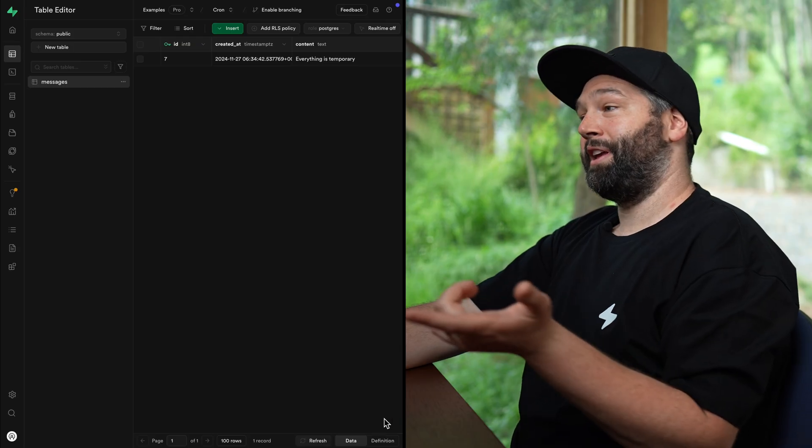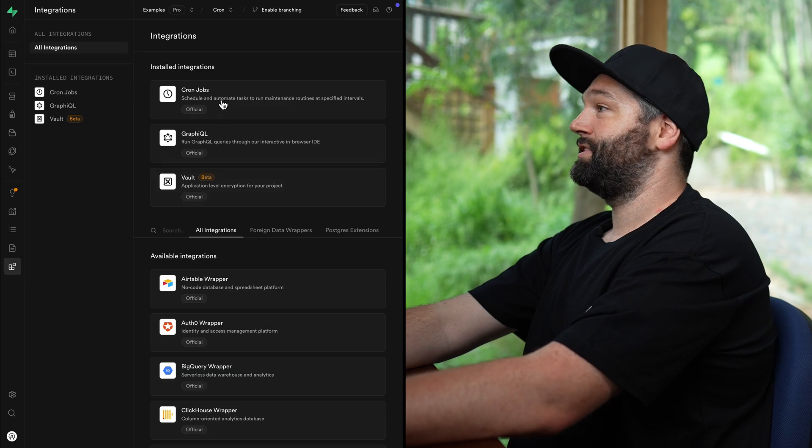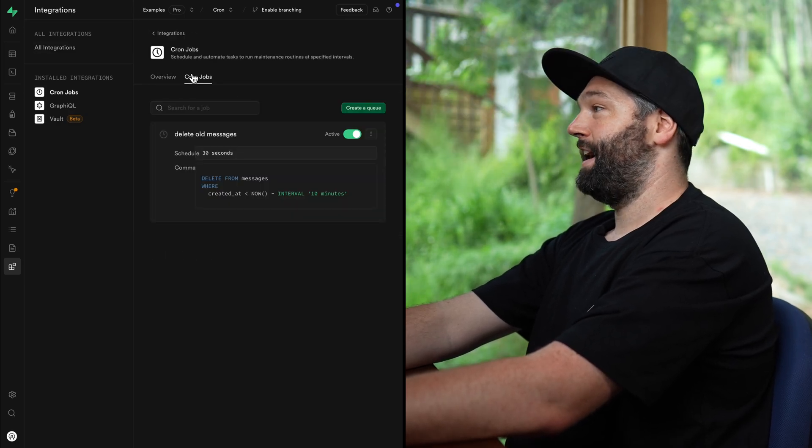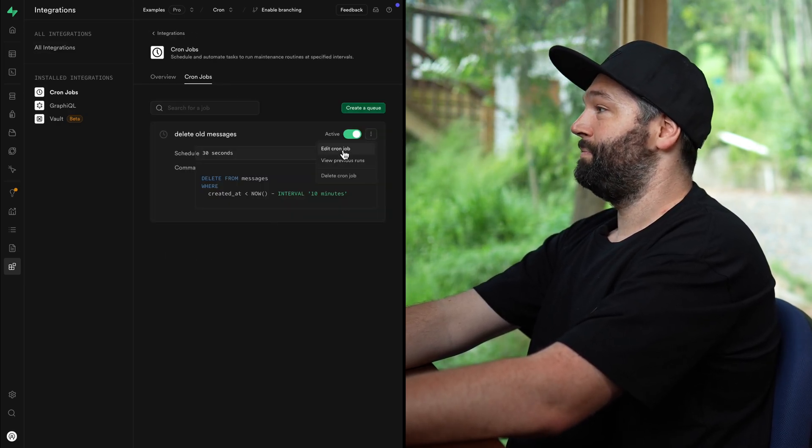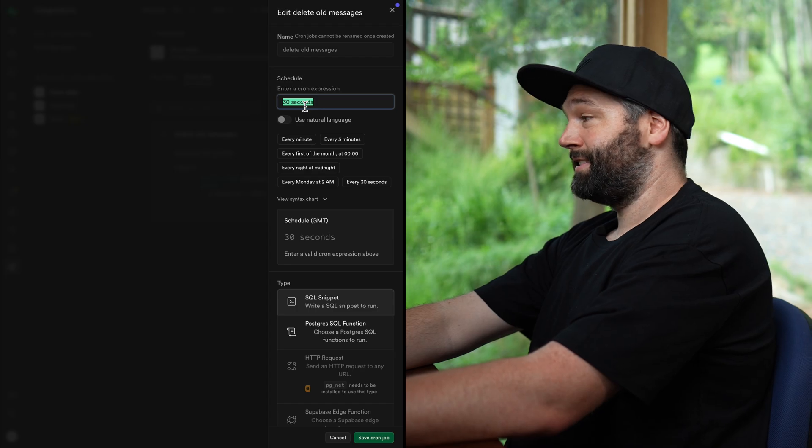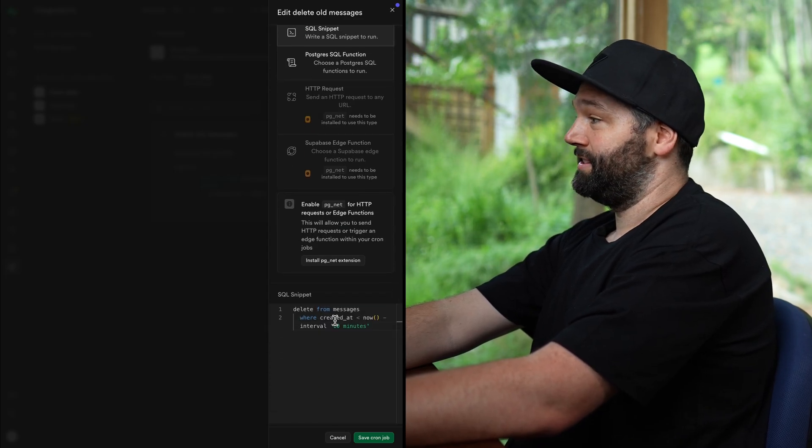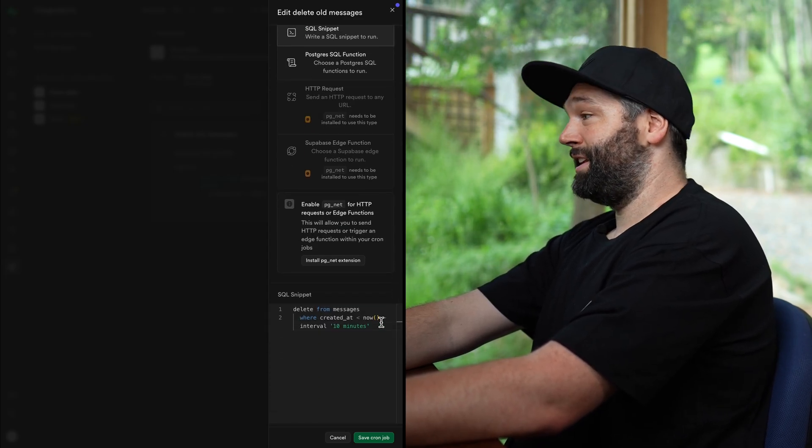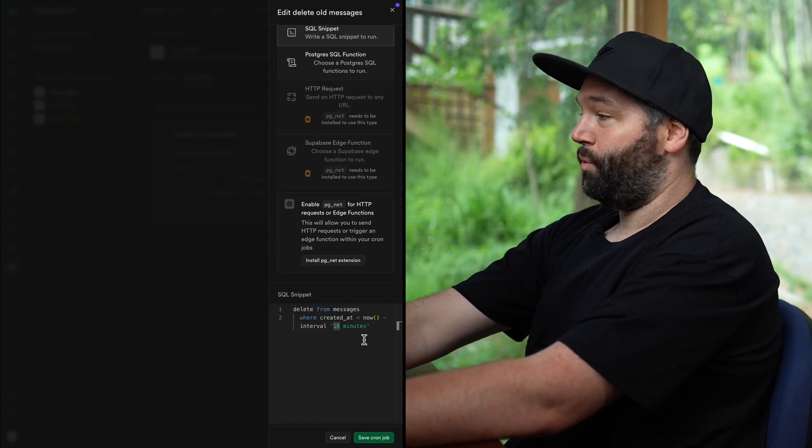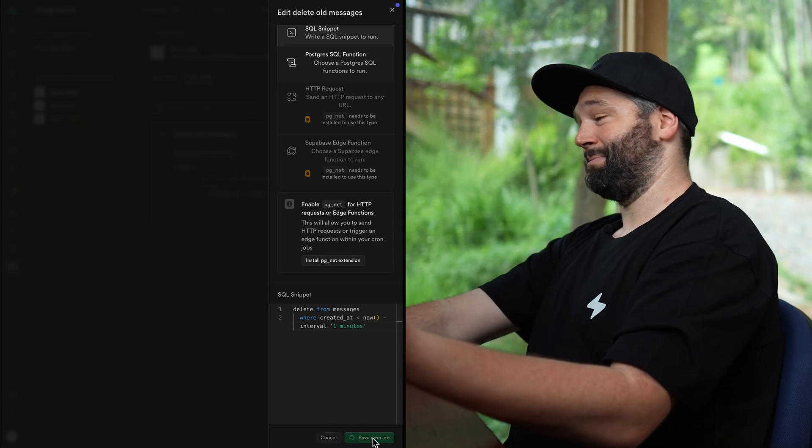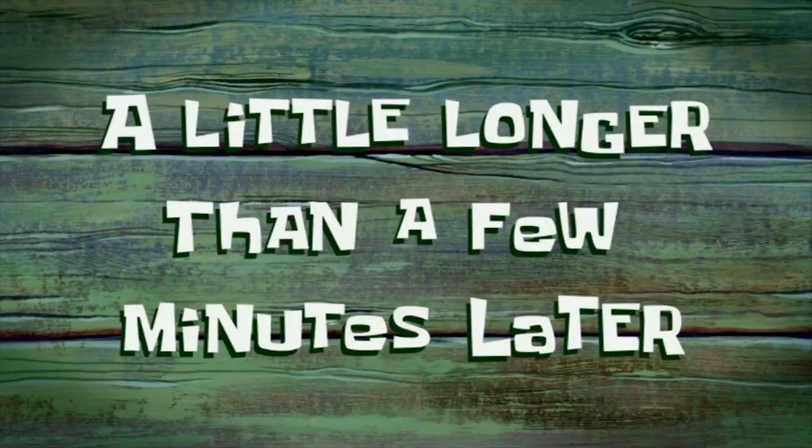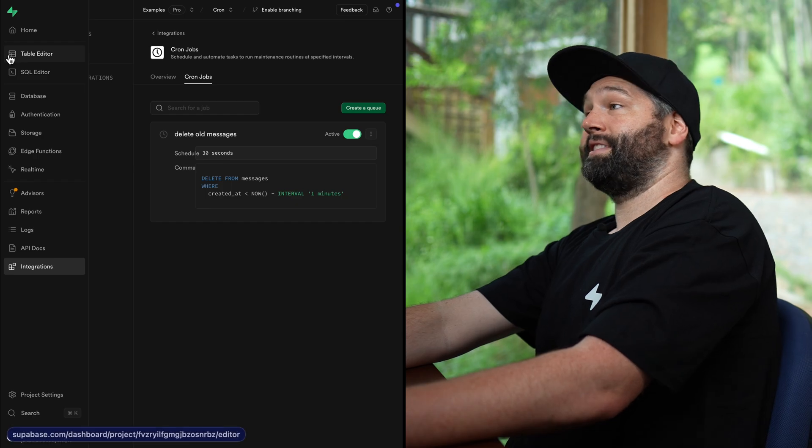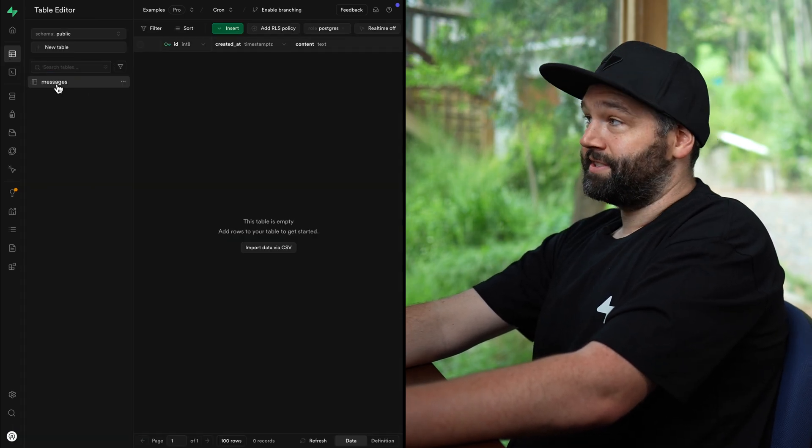we set this to 10 minutes. So if we go back over to our cron job, so go to integrations and then cron jobs, cron jobs and edit this cron job. So it's running every 30 seconds, but it's only deleting messages that are 10 minutes old. So let's make this one minute just so that we don't have to change as much later, a little longer than a few minutes later. And now if we go back over to the table editor and look at the messages table, we'll see our message is gone.